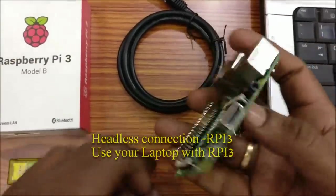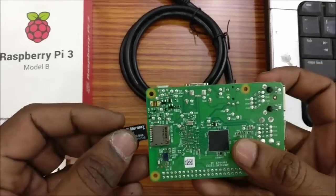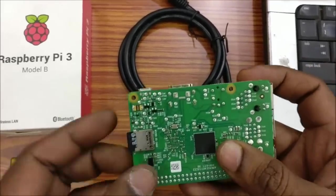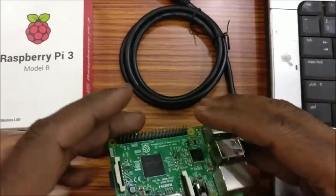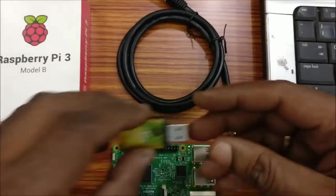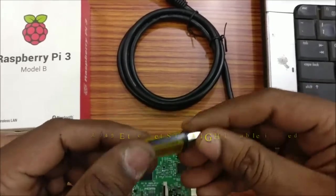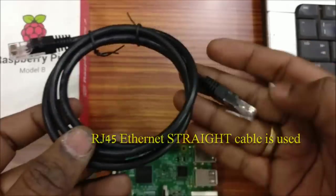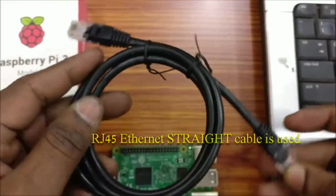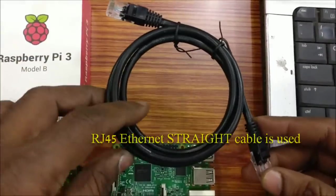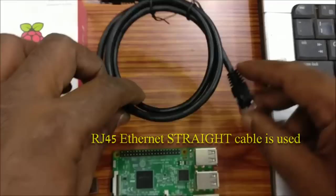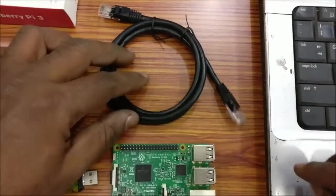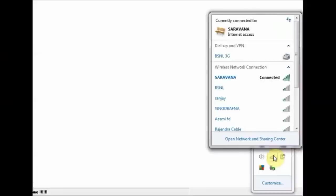To start with, plug in the SD card with the Raspbian OS. Keep a card reader ready. This will be used to enable SSH that we will see later. An RJ45 Ethernet straight cable is used to connect Raspberry Pi to laptop. Generally available Ethernet cables are of straight connection and not crossover.